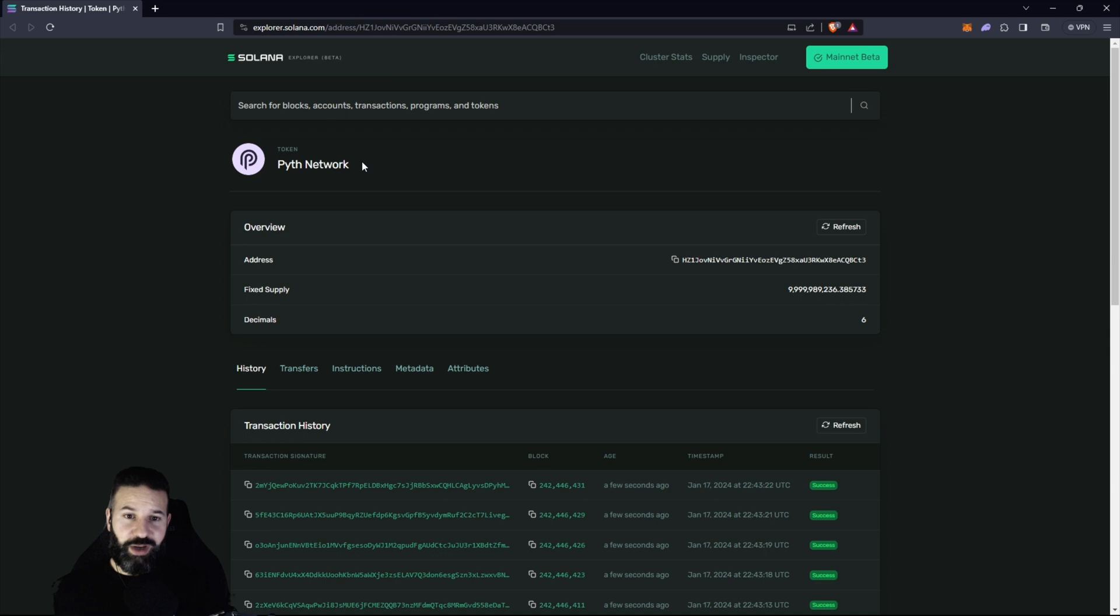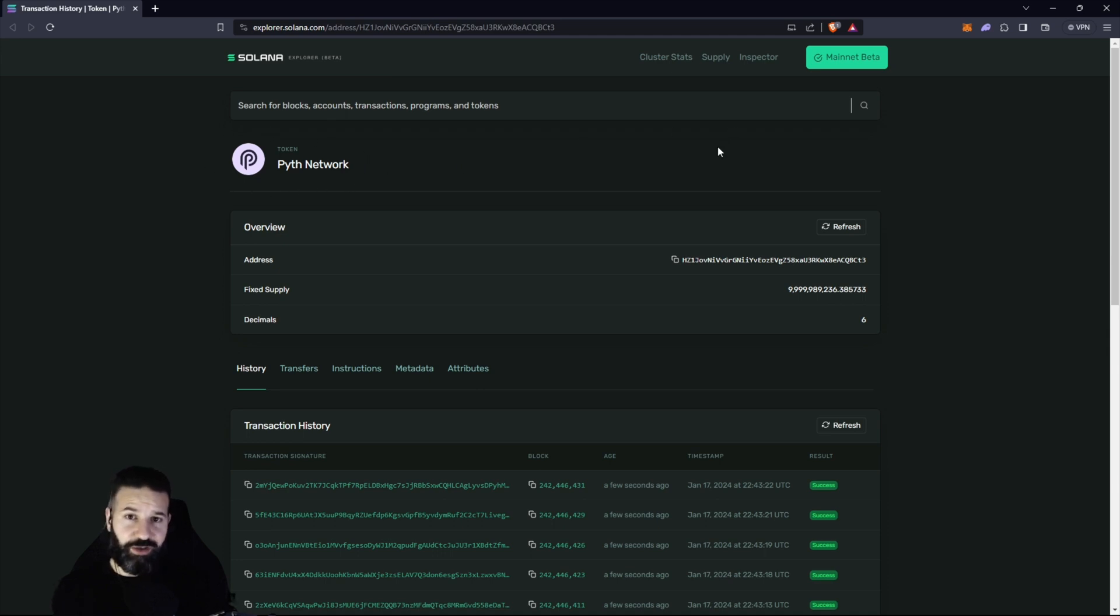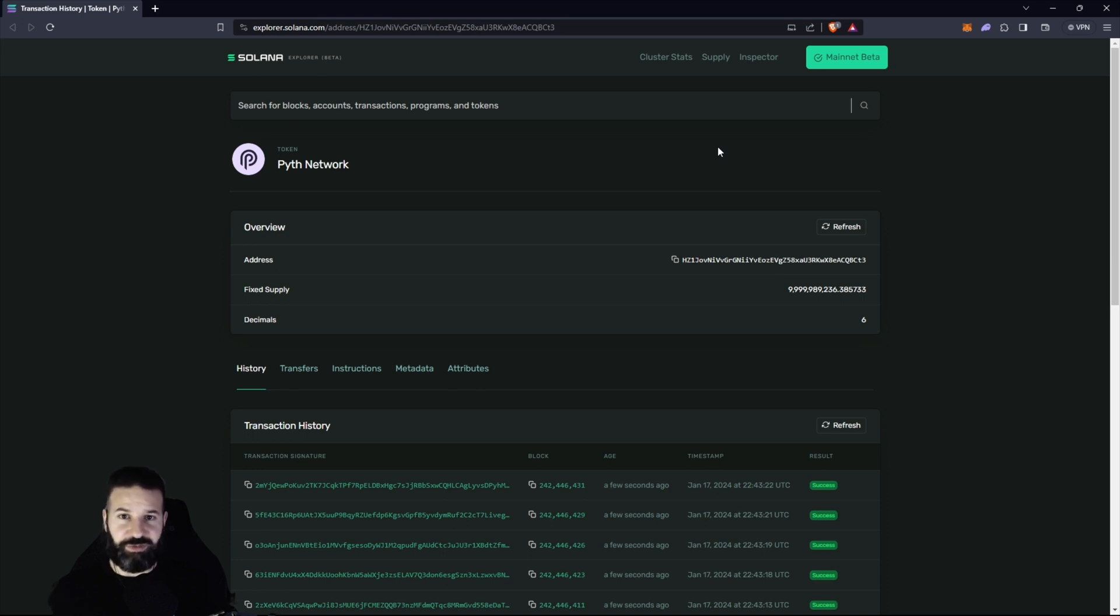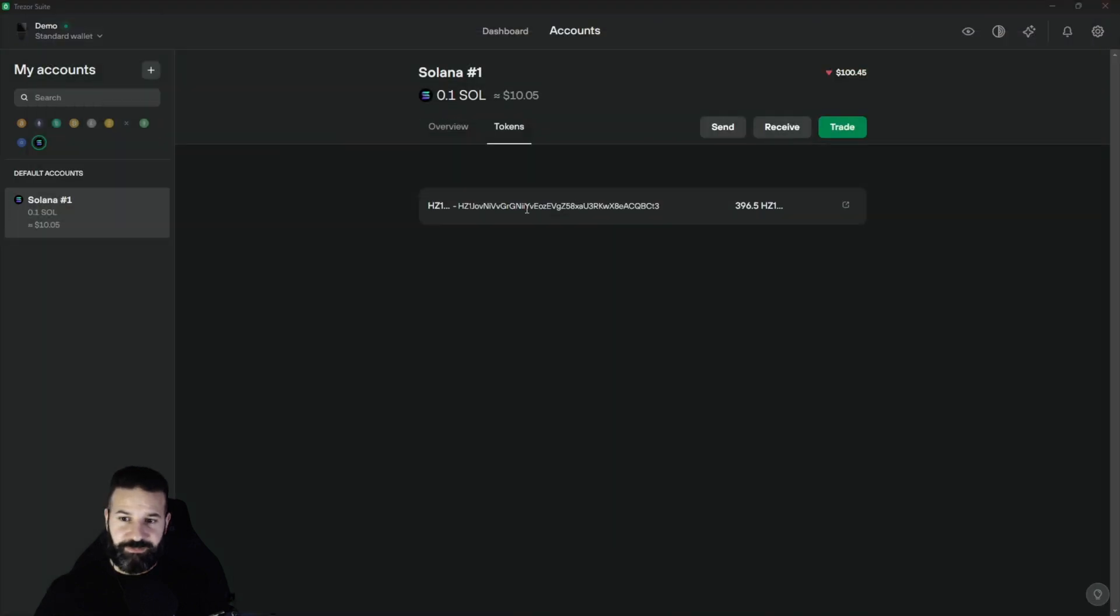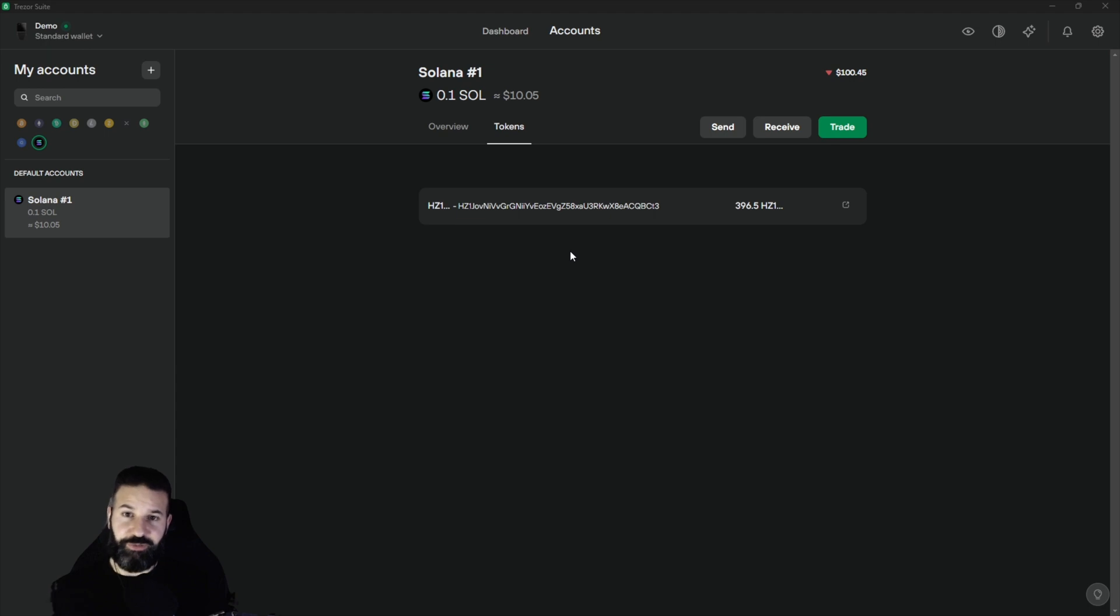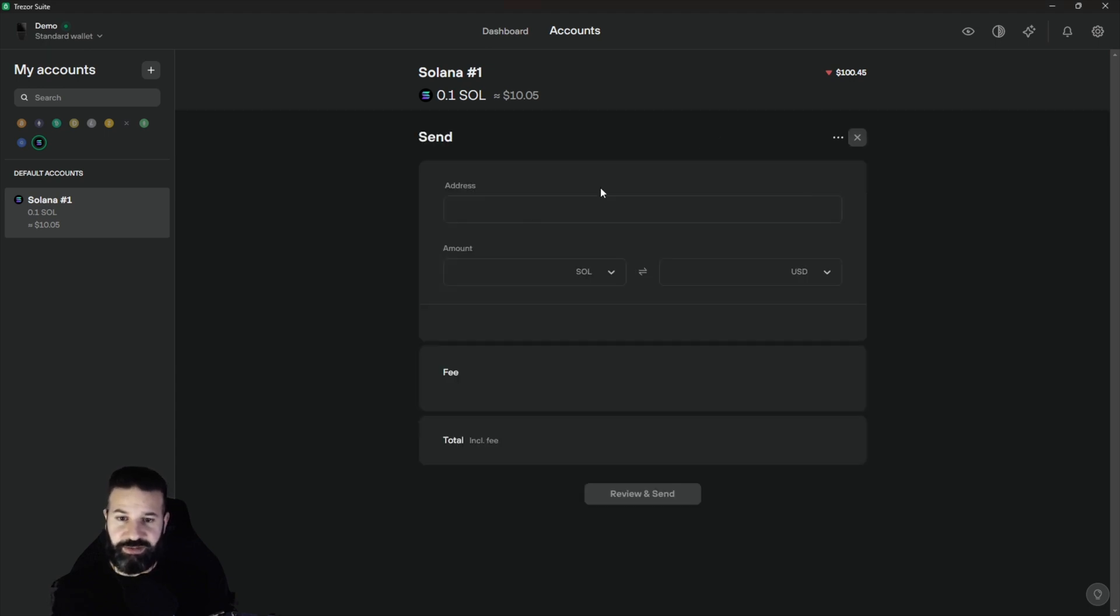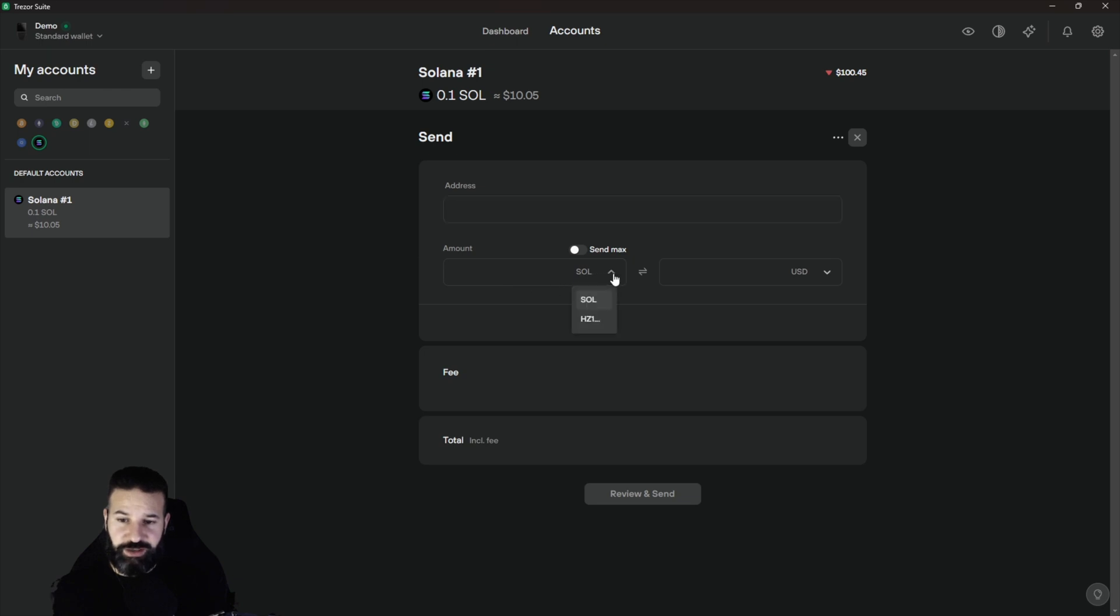Now if you wanted to, you could just unplug your Trezor Safe 3 and your Pyth Network tokens are safely stored on your device. So I'm just going to close this now and you can see now that we have this token here. If we want to send these out and do the reverse transaction, we can just go to send. I can paste in my address and then I can choose to switch from Solana to Pyth Network.